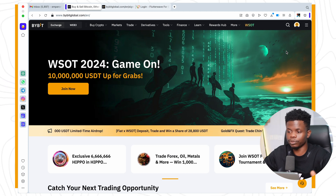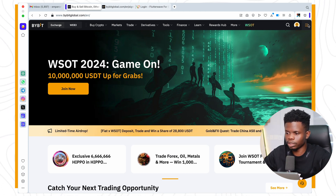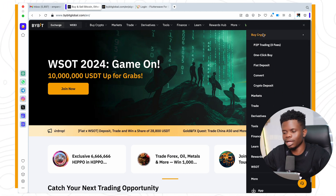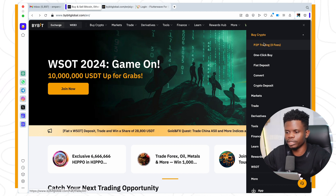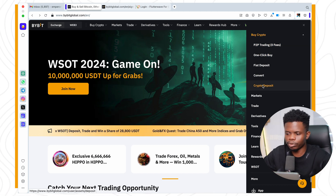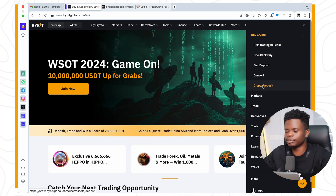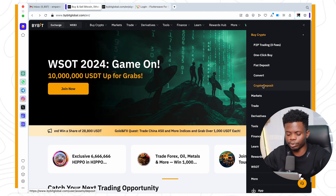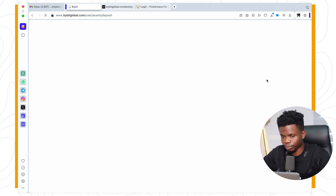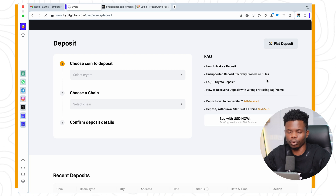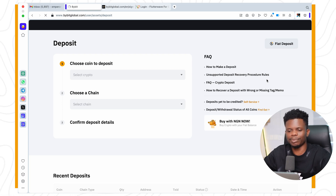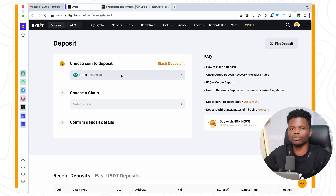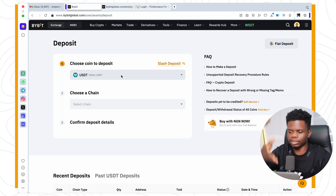Once you've logged in, you can also do this on your mobile phone — you will see all the menu there. Just click on these three dots right here, then click on 'Buy Crypto.' Now the first and easiest way is via crypto deposit. This means if you have cryptocurrency elsewhere in other wallets, you can choose the crypto deposit option, click on it, and it's going to take you to your wallet where you can deposit whatever crypto you have.